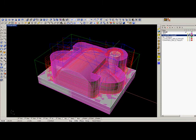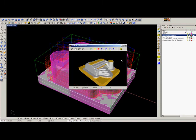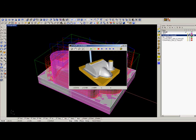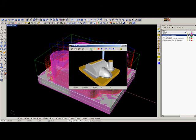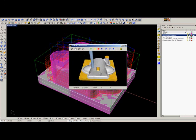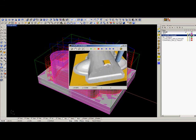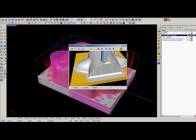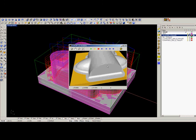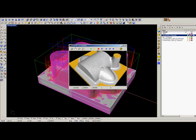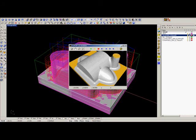We can simulate the finishing. This is the result after the finishing.